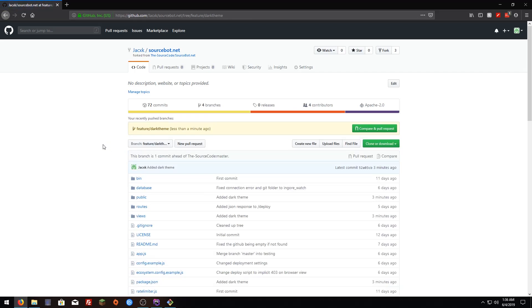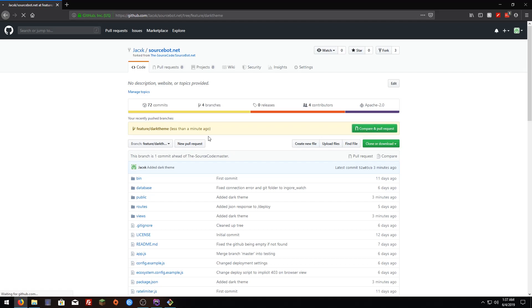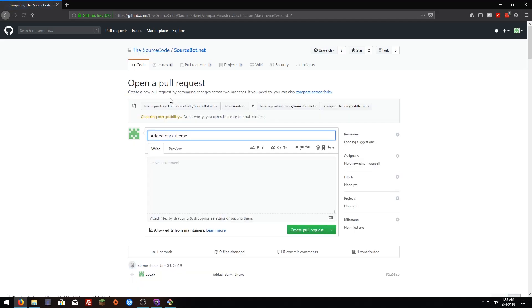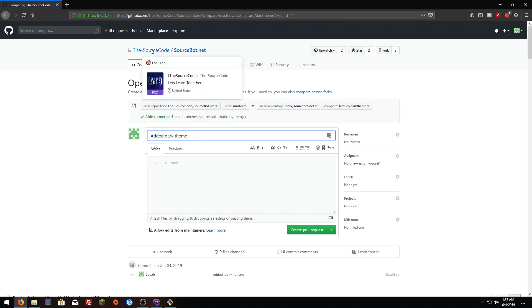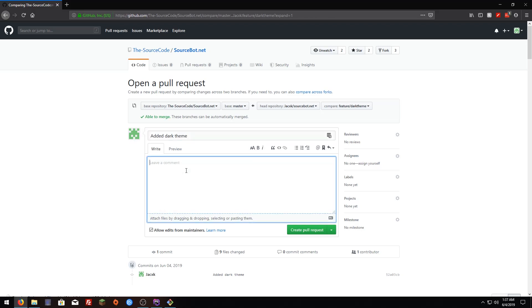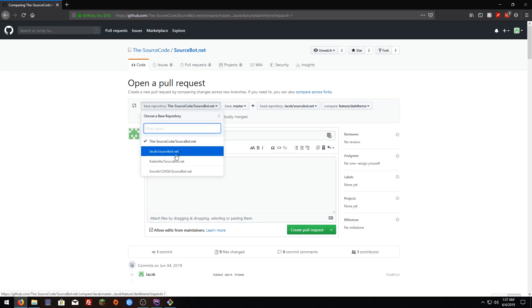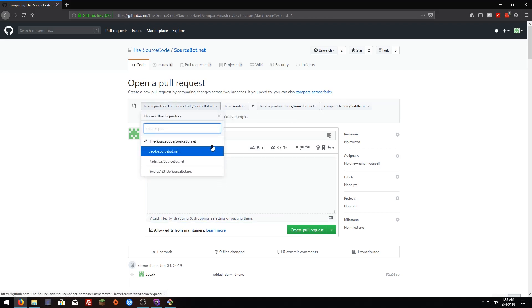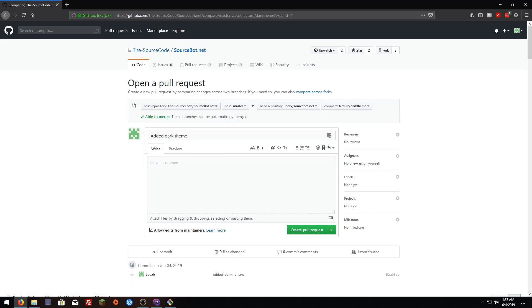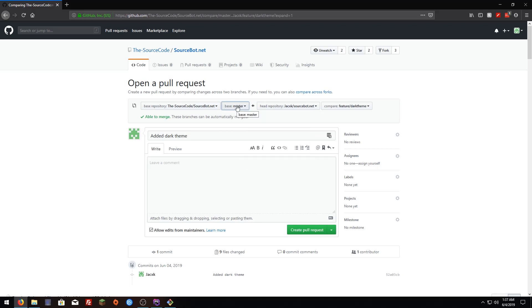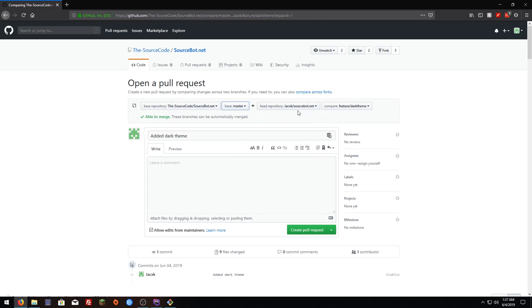To make a pull request we can just click here compare and pull request. It's going to redirect you to the original repository. It's going to have the commit message here. If you want to leave some extra things you can just put it here. Here is the original repository, make sure it's the original one, and here is the branch you want to merge your commit to. In this case I'm going to choose master. Here is your repository and here is the branch you're going to merge to the master branch.